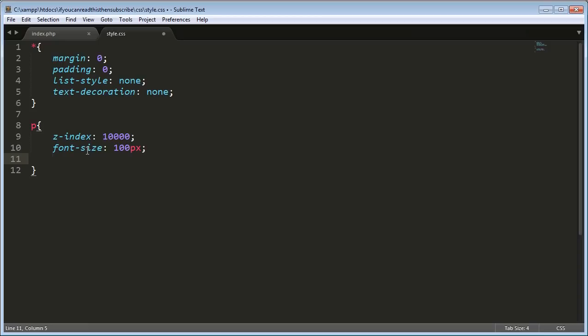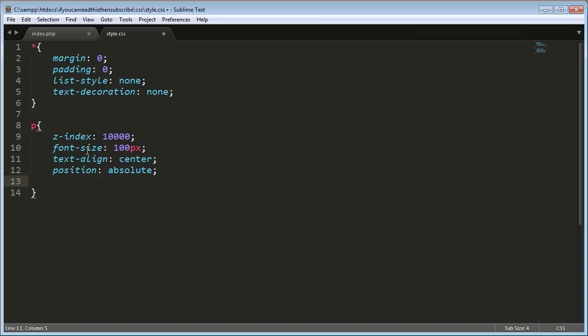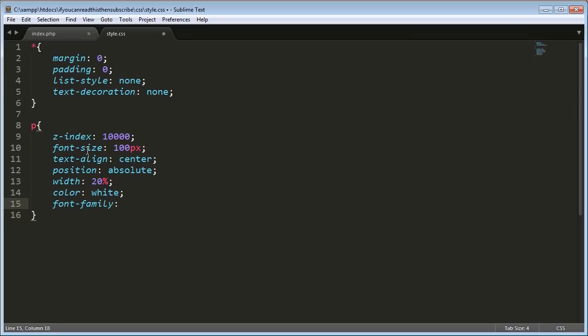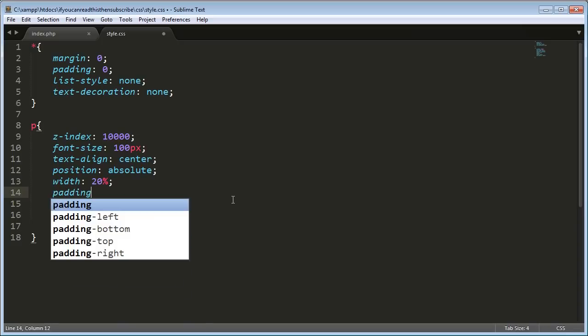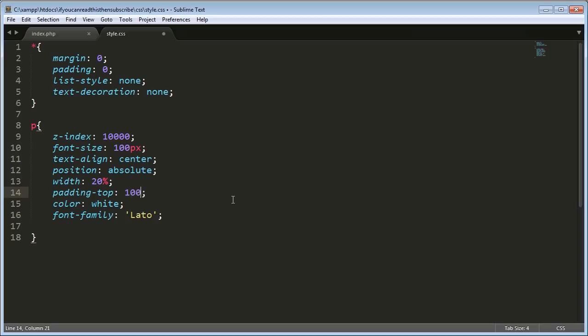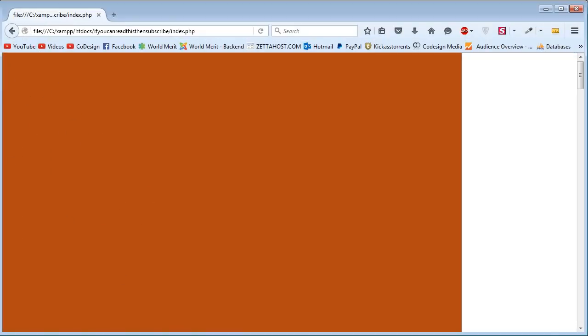And then give it text align center to center the text. And then this bit's important. You need to position it absolutely so that it's on top of the image as opposed to positioned relatively where it'll be next to the image. So it won't be on the screen at the same time, which is what we want it to be on at the same time. So now set the width to 20%. And there's a really curious reason as to why we're doing this, which will become apparent later.